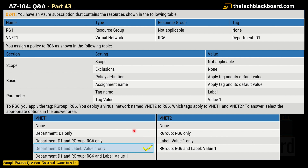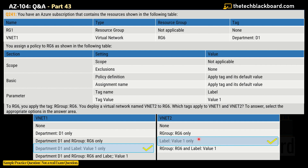Coming to VNet2, the options are: none; RG group RG6 only; label value1 only; and RG group RG6 and label value1. The correct answer for VNet2 is 'label value1 only'. The reason is that VNet2 inherits the policy tag — label value1 — and also inherits the direct tag applied to RG6, which is RG group RG6.